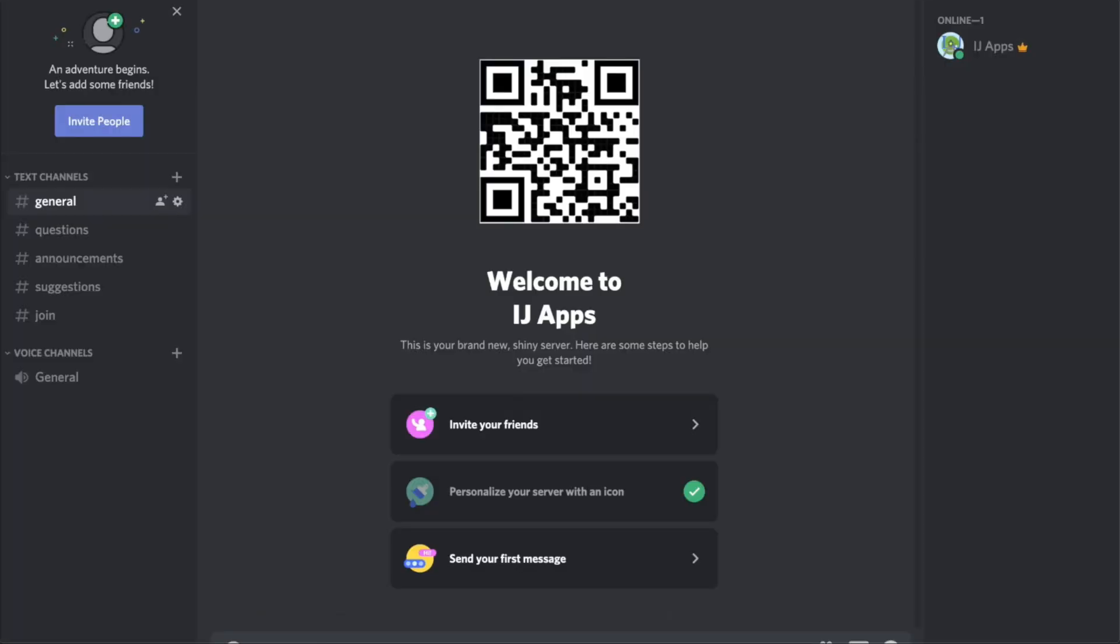But first, if you haven't already, make sure to join the IJApps Discord where you can communicate with fellow Android app developers and ask questions. Do it by scanning the QR code on the screen.